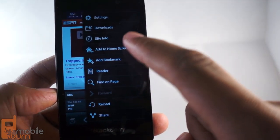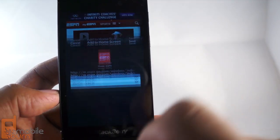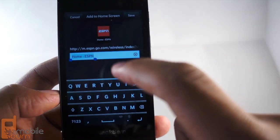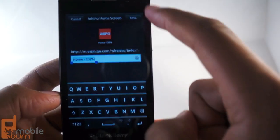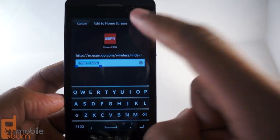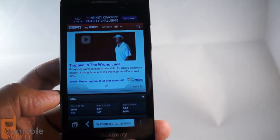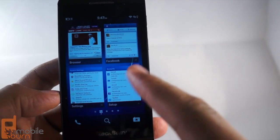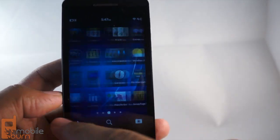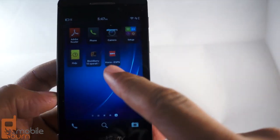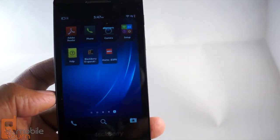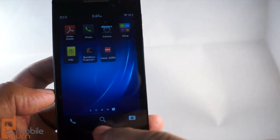Another feature is that you can add to the home screen. When I do that, I get the option of changing the label. It has the favicon saved. Once I go back, you see that I have the ESPN icon as well as Mobile Burn saved as well.